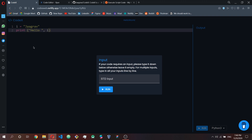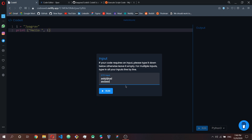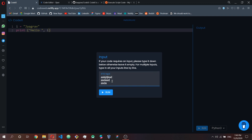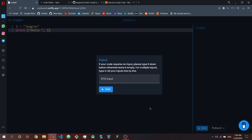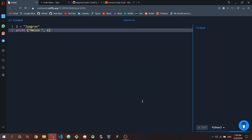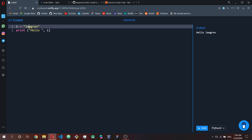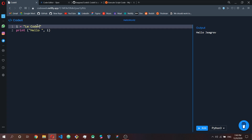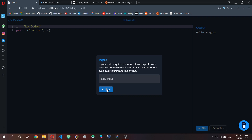When you click Run, it asks for an input. In this case we don't need one, but if you have multiple inputs you can put them here line by line — each line is treated as an individual input. If there's no input, just leave it blank and click Run.